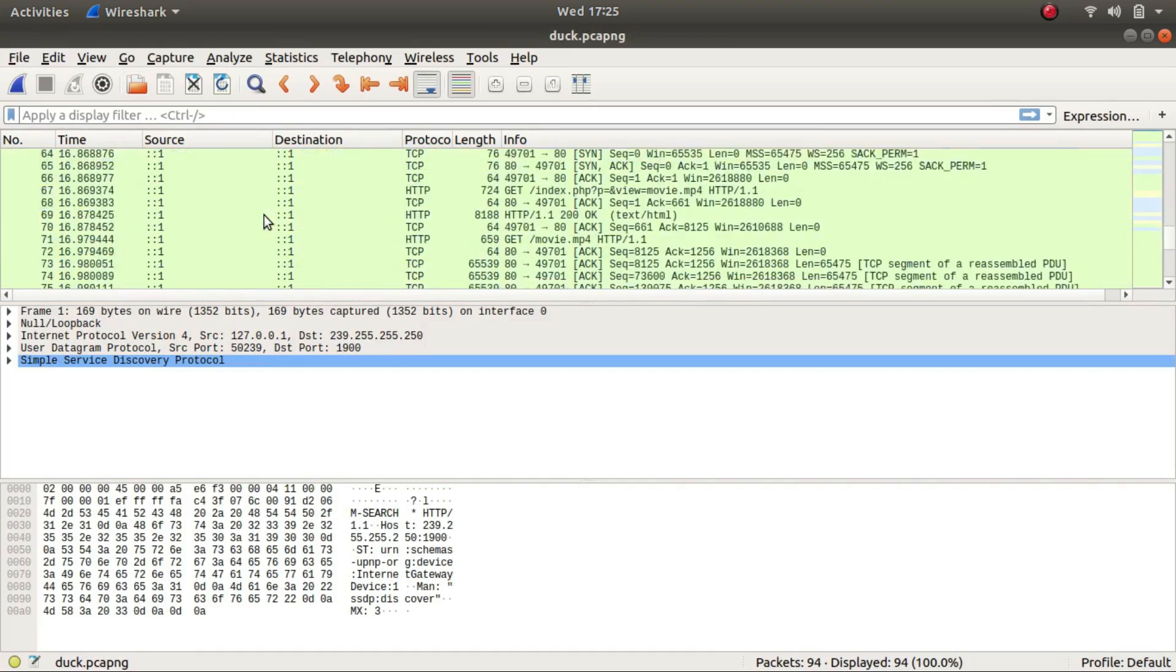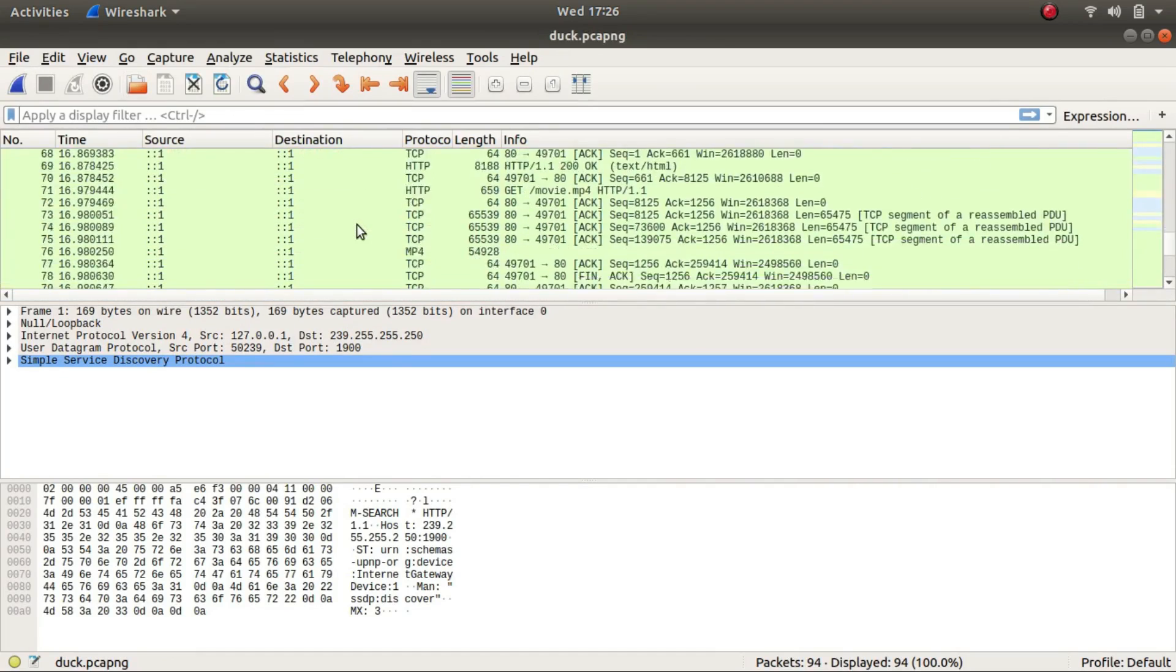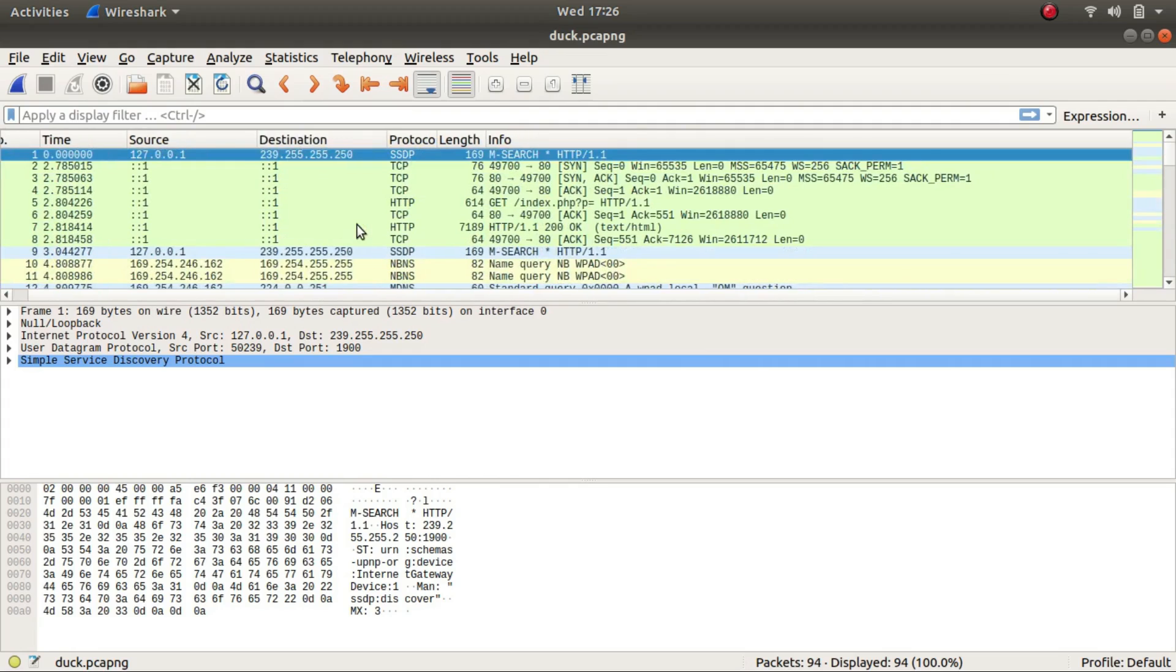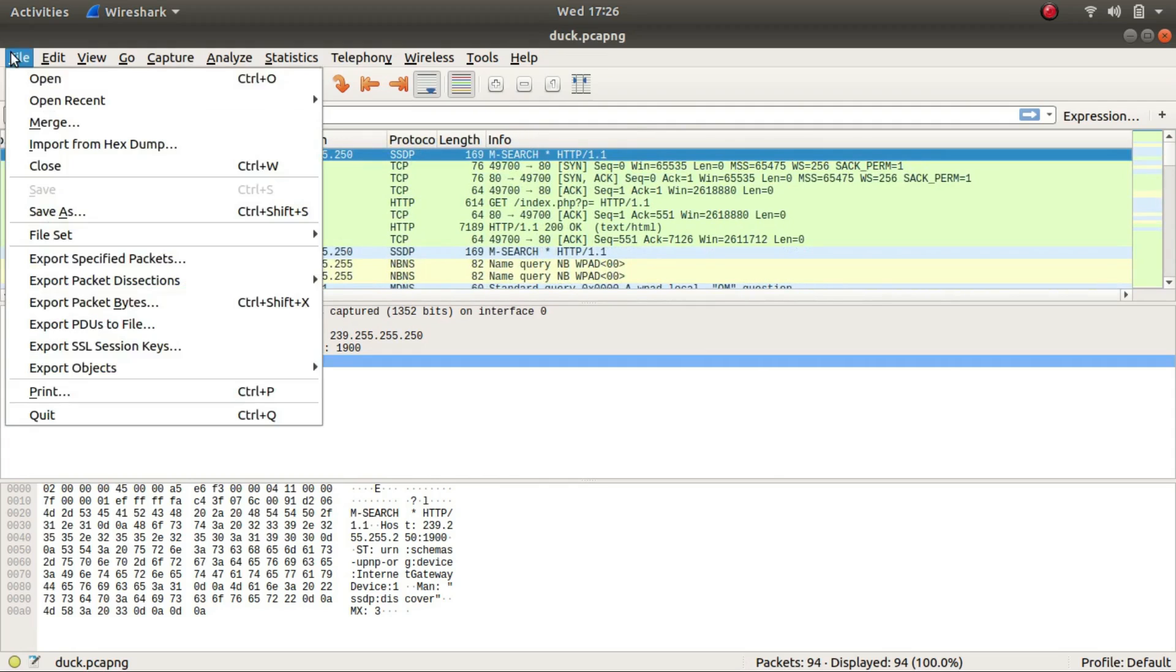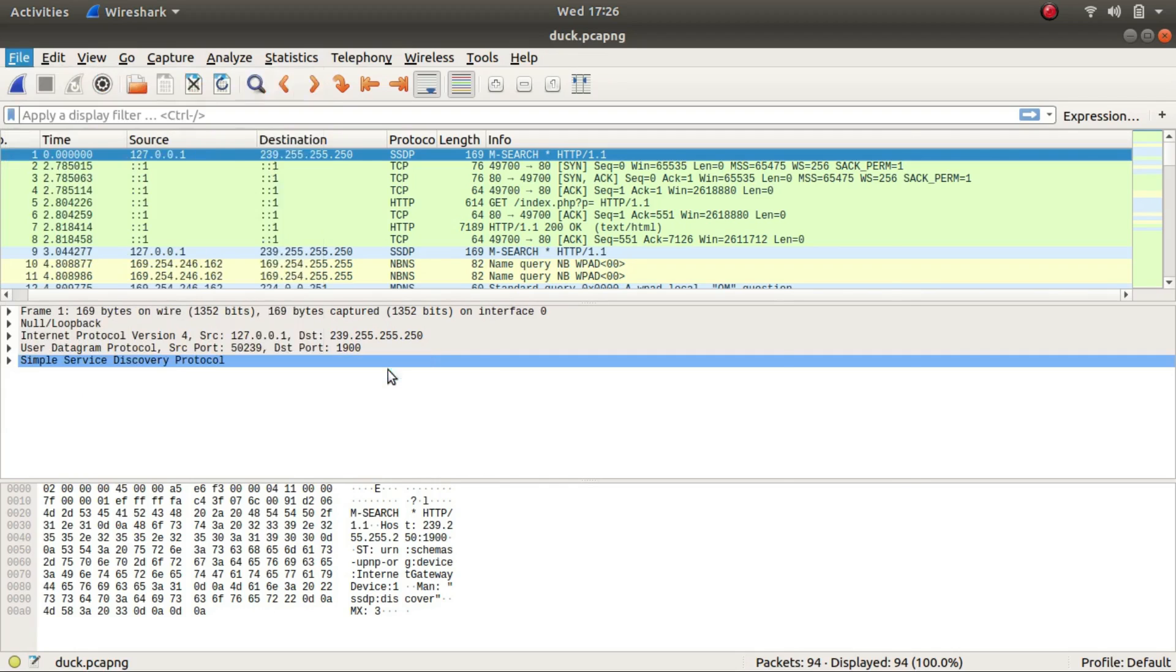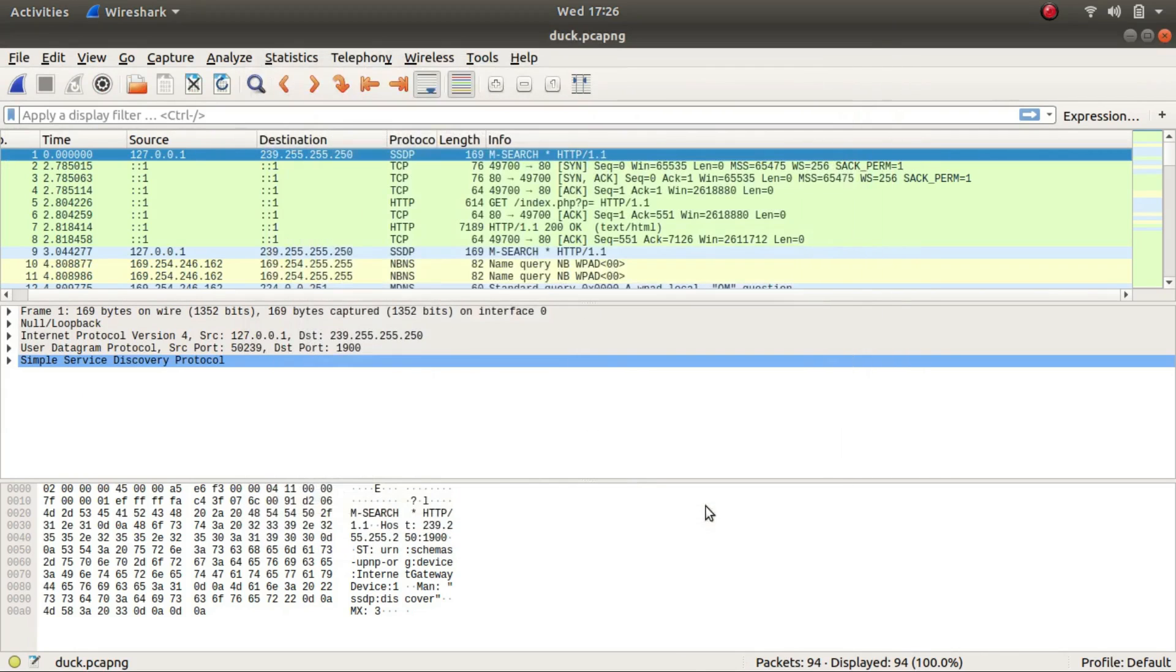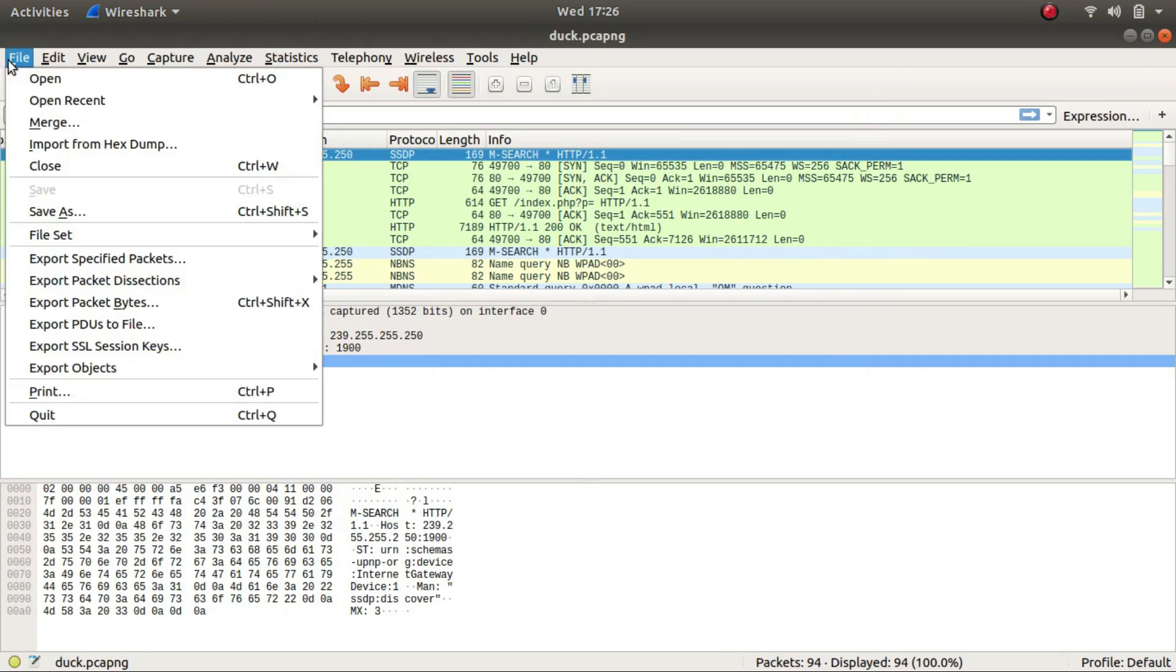Now there isn't much over here. So the first thing that I normally do is go to file and export objects and try all these four options. Nothing over here. Let's go with HTTP this time.